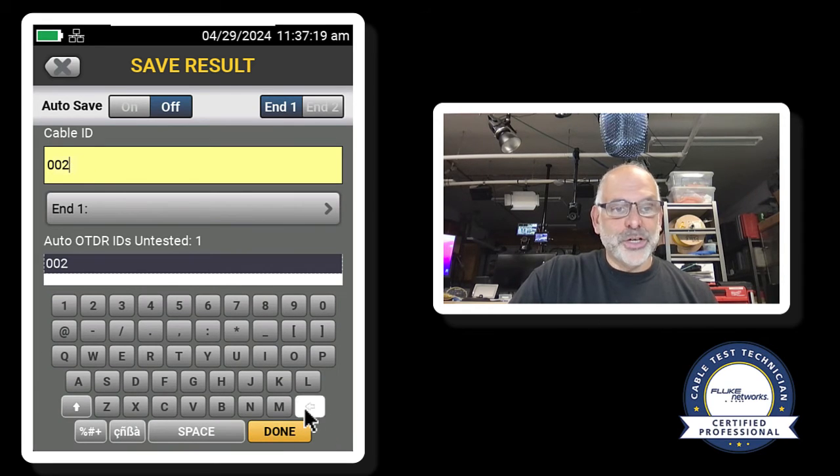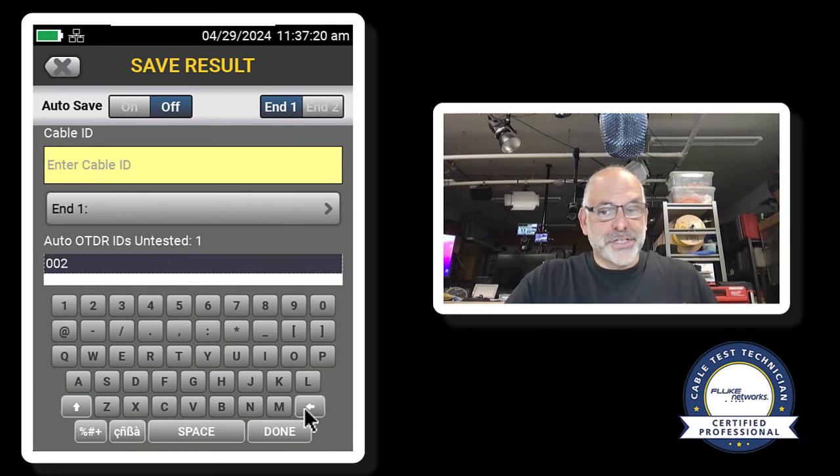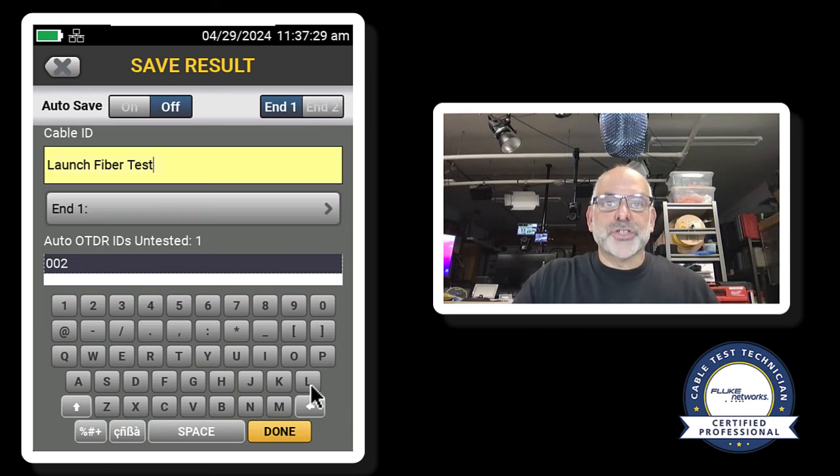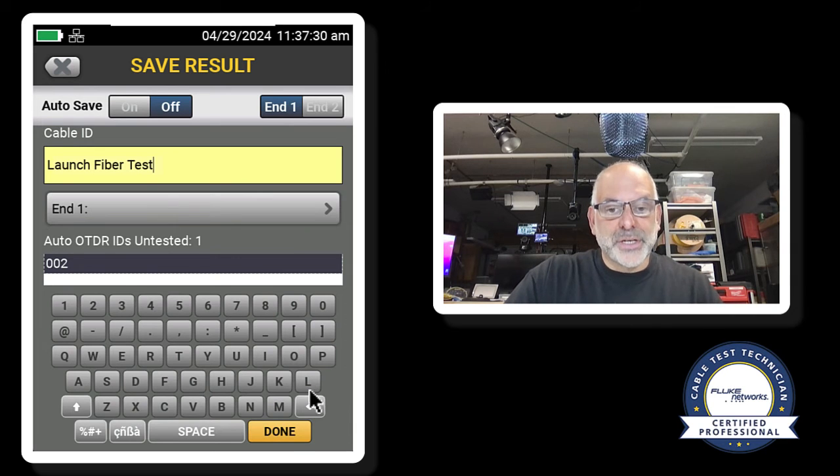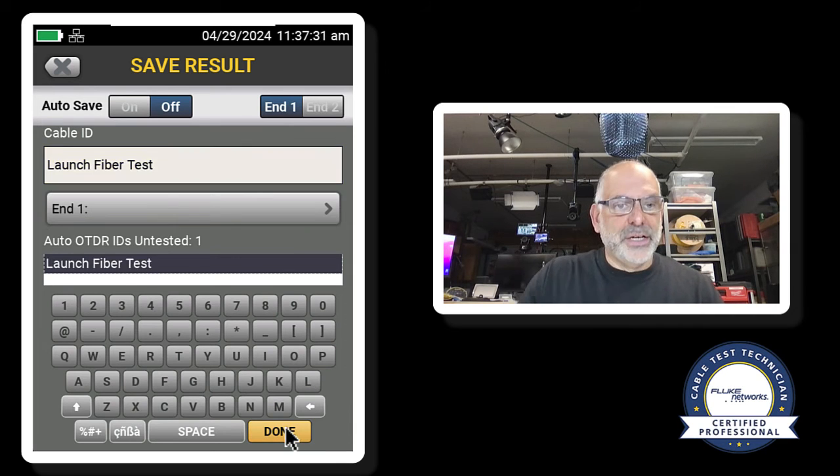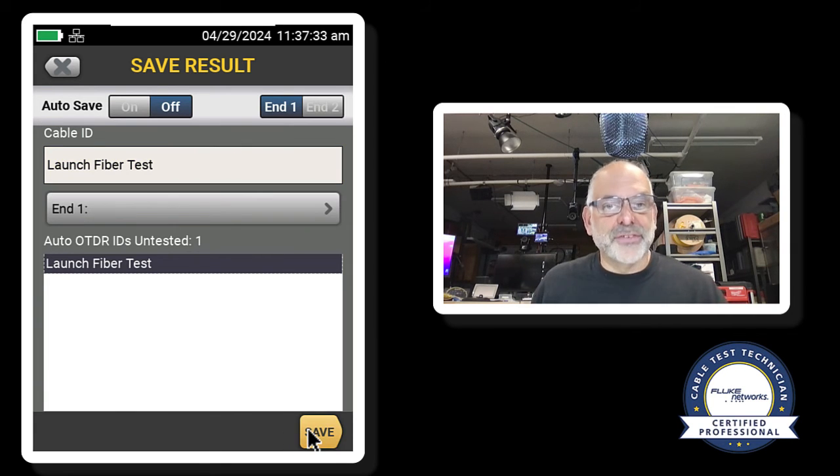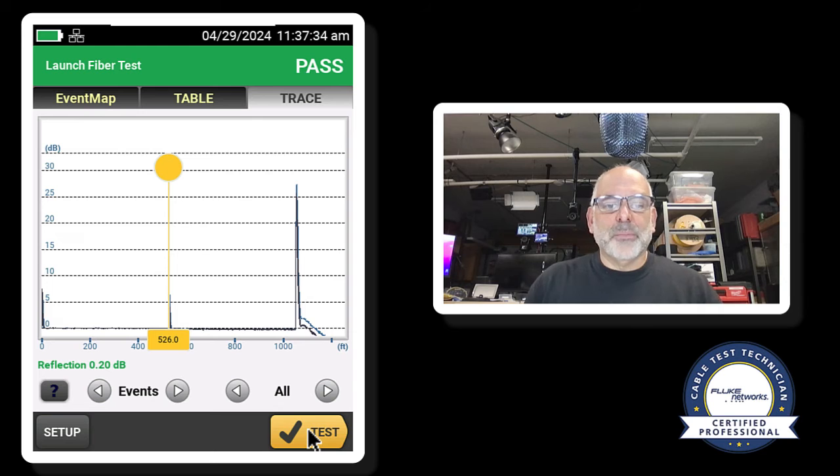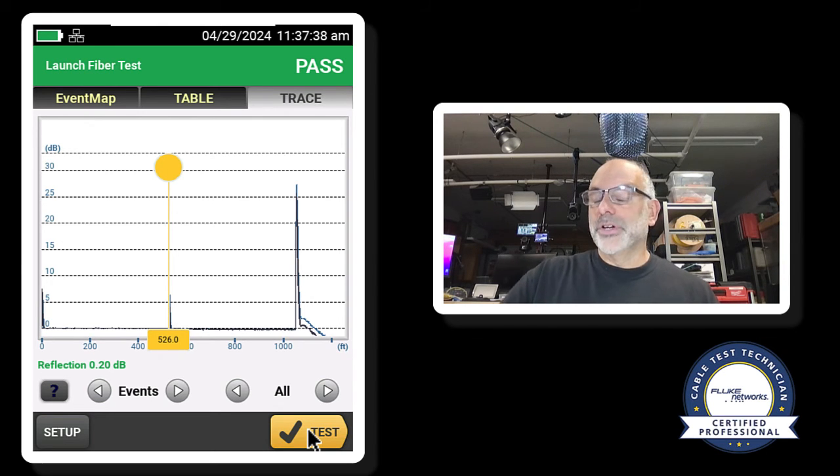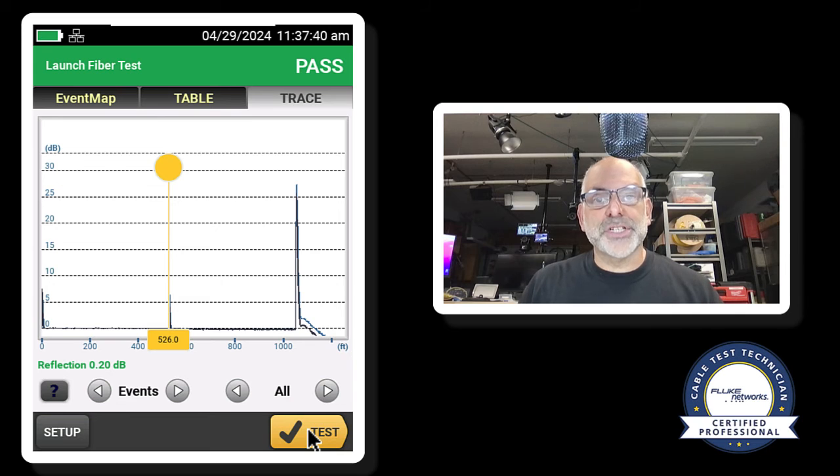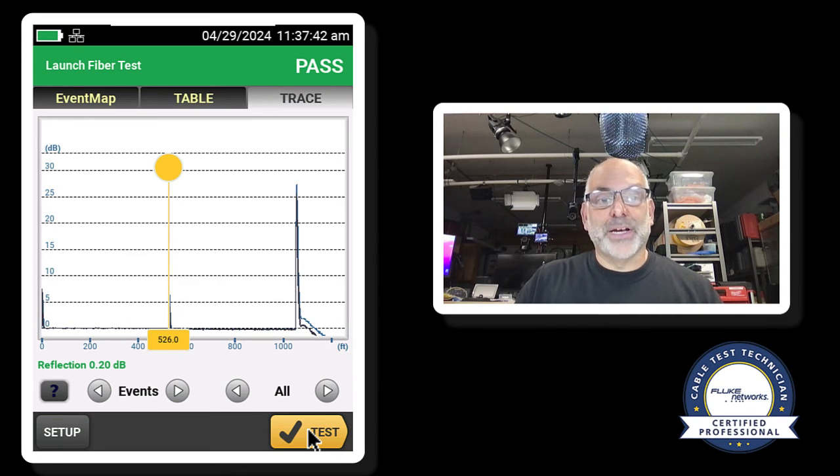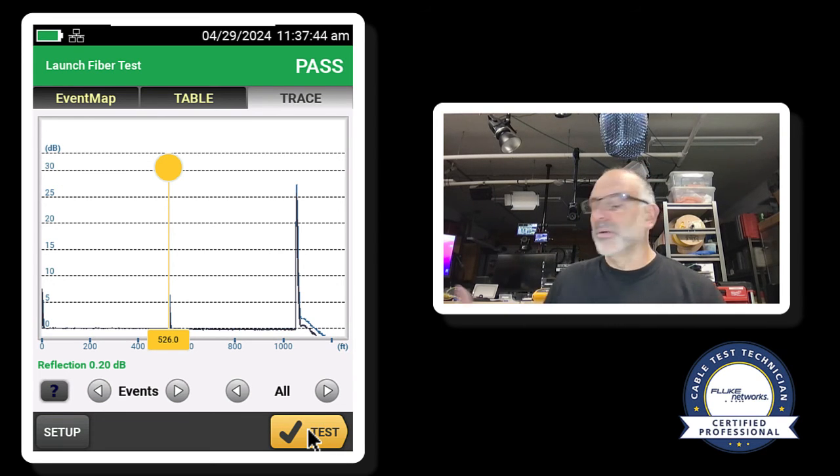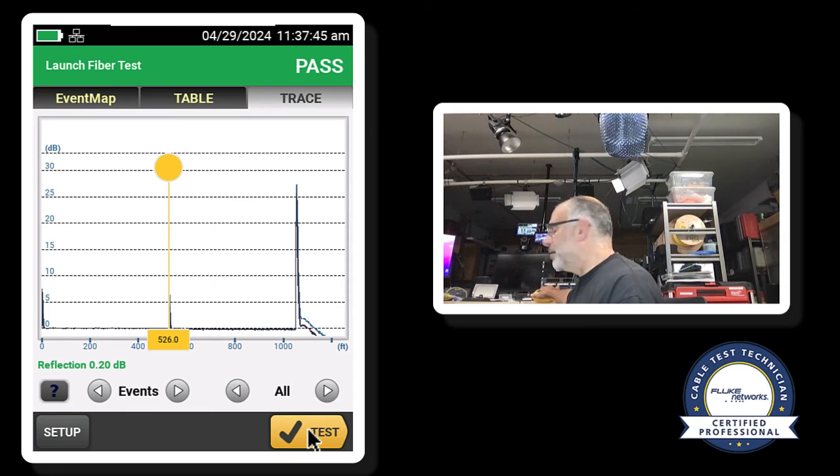And I could call this launch fiber test. I'll hit done. And I'll hit save. Now by doing that, by saving it, this is my way of proving to whoever's looking at the test results that my launch and tail fibers were good.